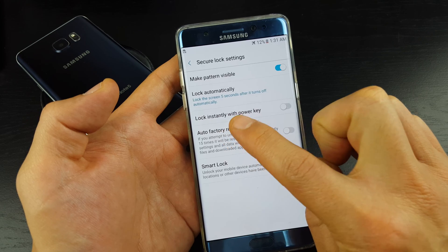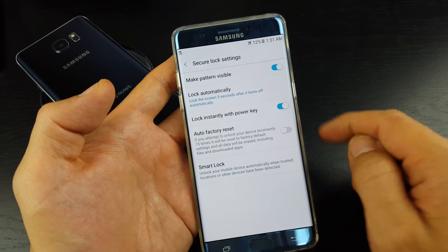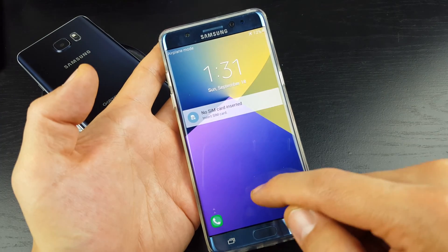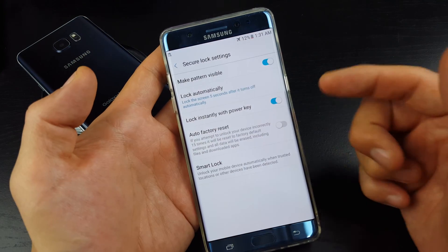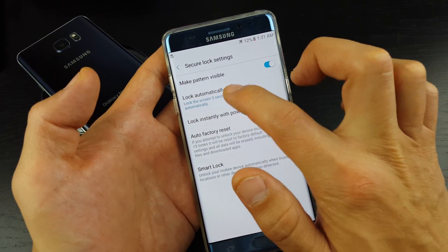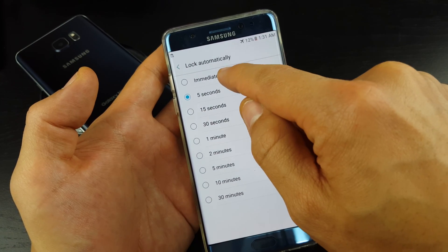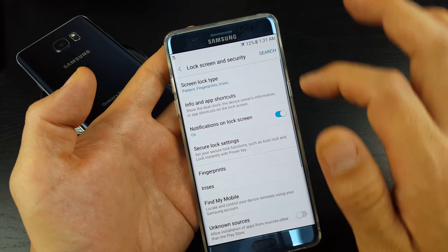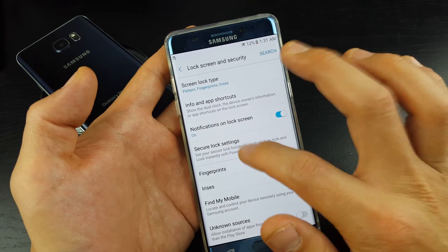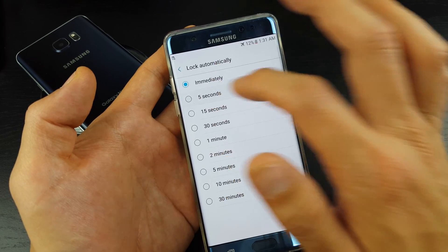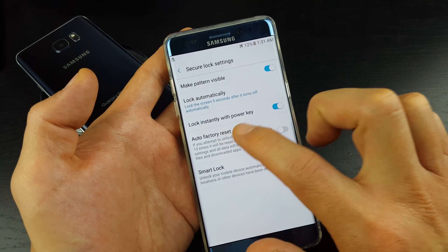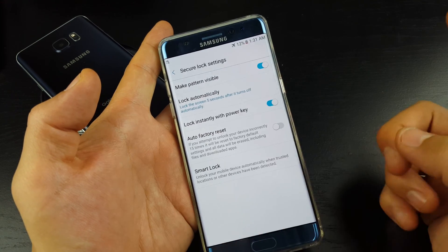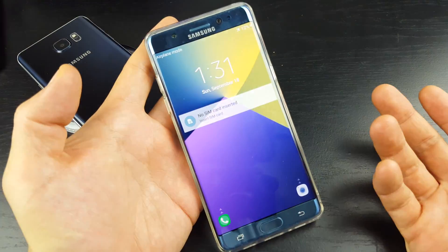Here's another thing too — down here it says Lock Instantly with Power Key. So if I tap on this, basically anytime I press my power button, my phone's automatically going to lock. So there is a difference between the two. If you leave it on Immediately, then as soon as the 30 seconds times out, your phone's automatically going to be locked. For my case, I actually prefer to leave it on five seconds, and I always like to have Lock Instantly with Power Key on, so anytime I put my phone down and press the sleep button, it's automatically locked.